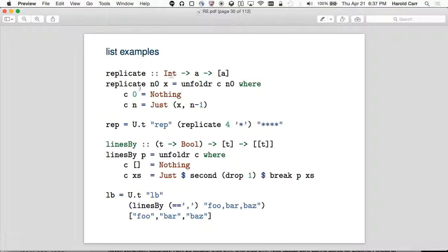The last one was called an algebra; this one's called a co-algebra because it's producing things, not tearing them down. Here's another called linesBy, which given a predicate T to Boolean and a list of T, returns a list of lists of Ts — basically splitting on the predicate.